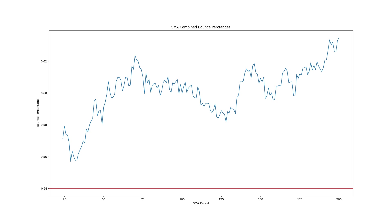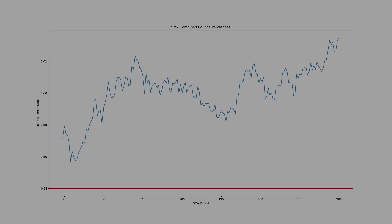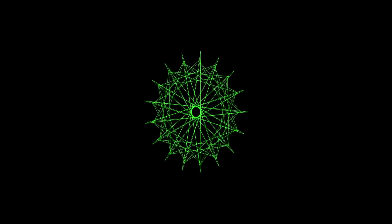I'm very confident saying that the price bouncing off of moving averages is not an artifact of noise, it appears to be a real force in the market. The higher performing periods for Bitcoin are 70, 145, and 200 on an hourly time frame.